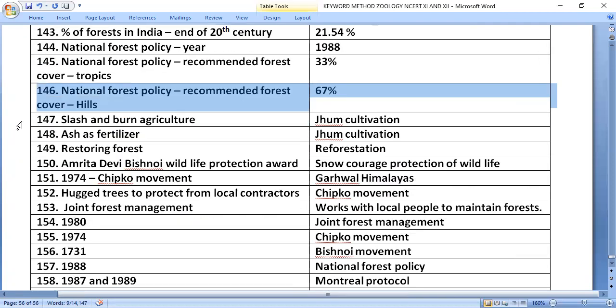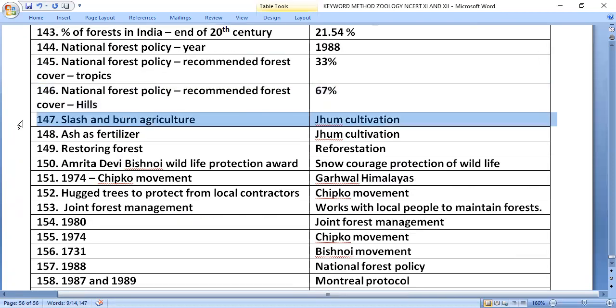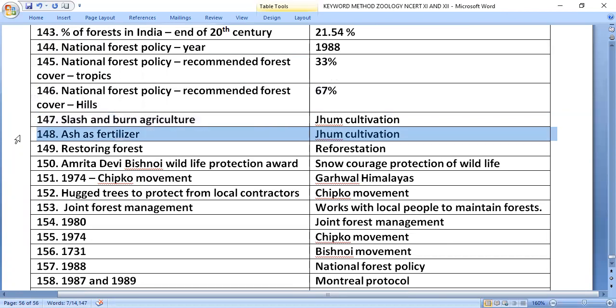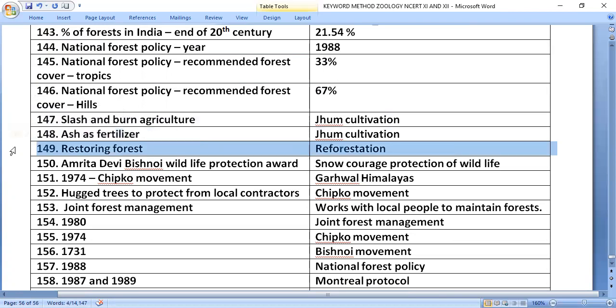Slash and burn agriculture, known as jhum cultivation, involves burning forests and using the ash as fertilizer. Reforestation is the process of restoring forests.